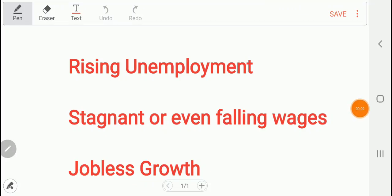Problems like rising unemployment, stagnant or even falling wages especially at the bottom, and jobless growth — such problems are being reported throughout the world. Through some simple models, let us try to analyze these issues.